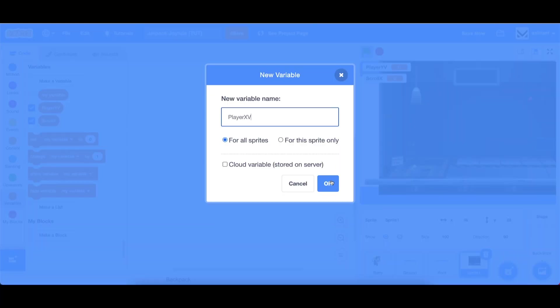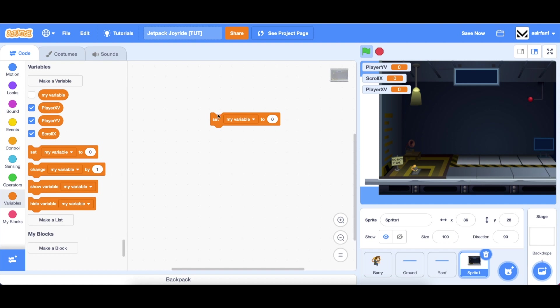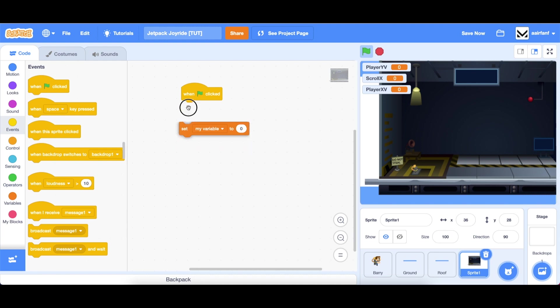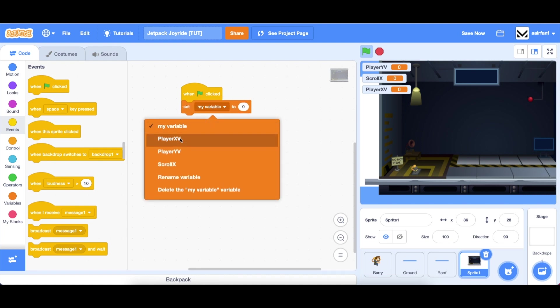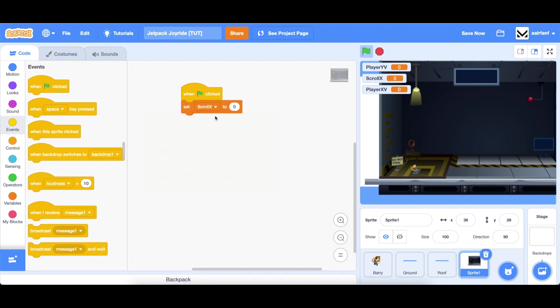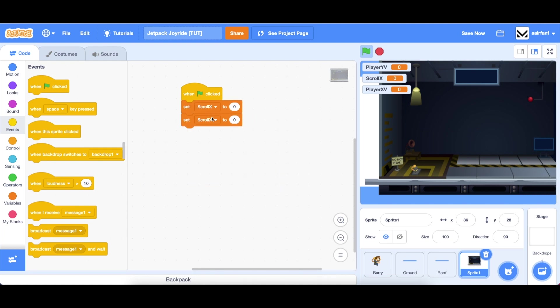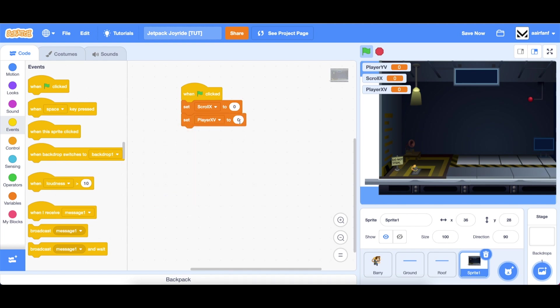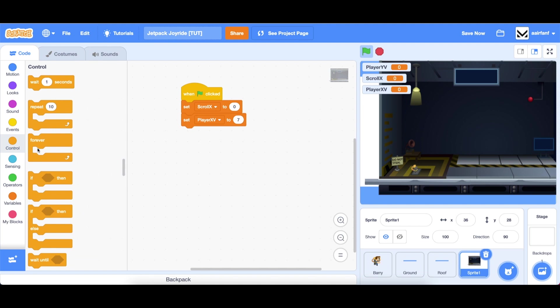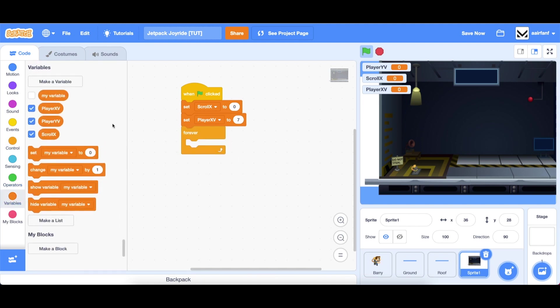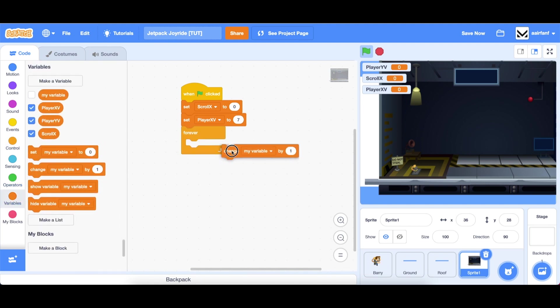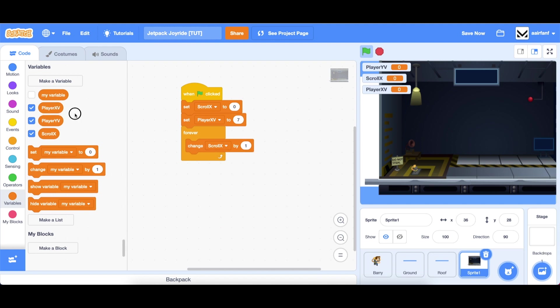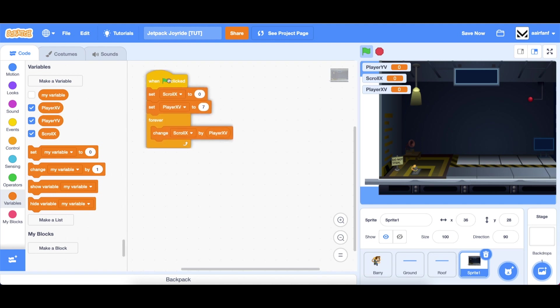It's going to be moving at a certain rate so let's create a variable called player xv for player x velocity that sets the speed at which scroll x moves. Going to events, when flag is clicked, you can first set scroll x to 0 and set player xv to say 7.